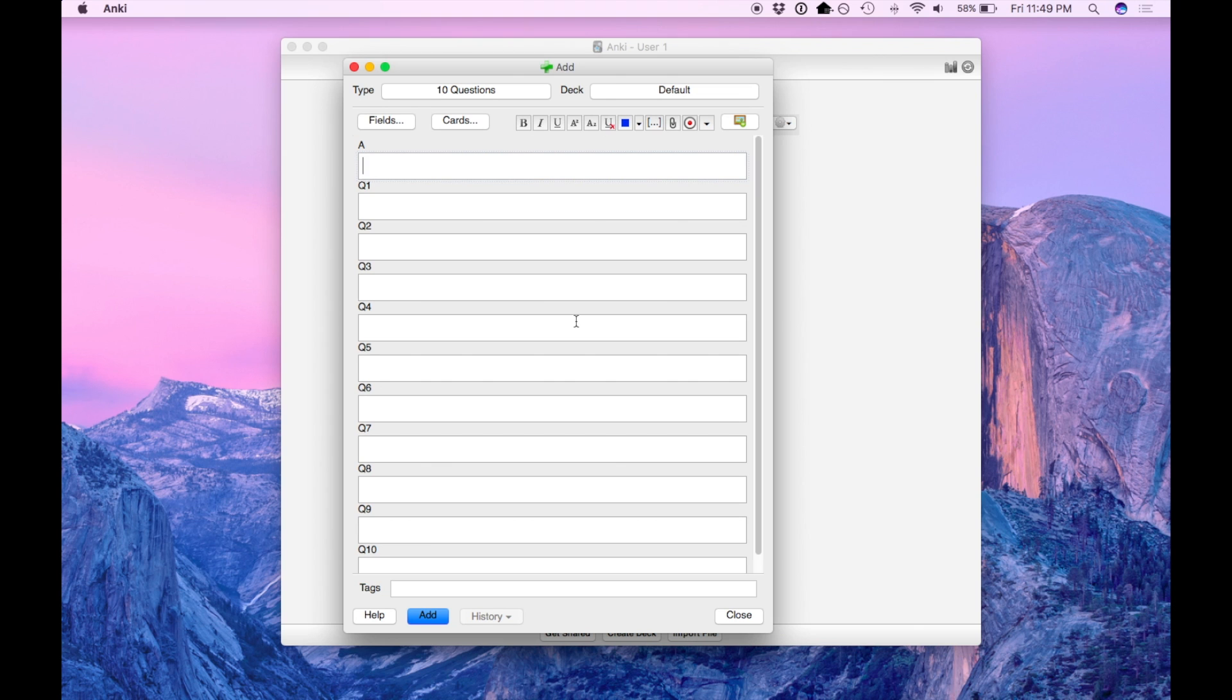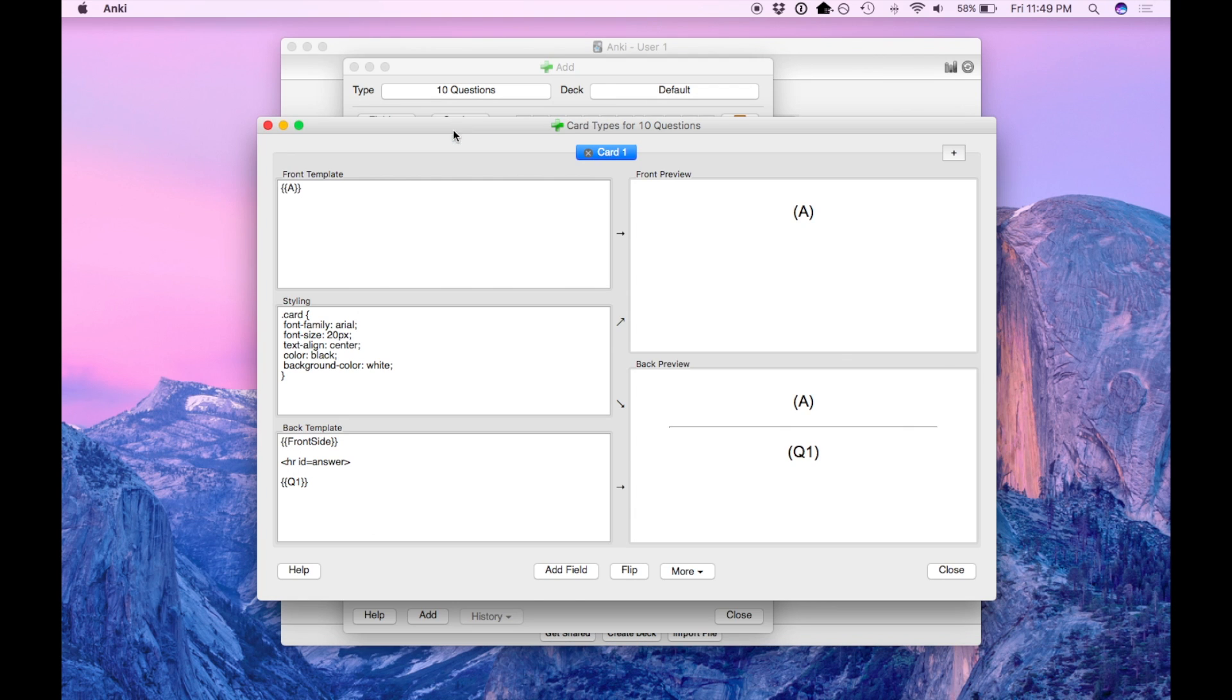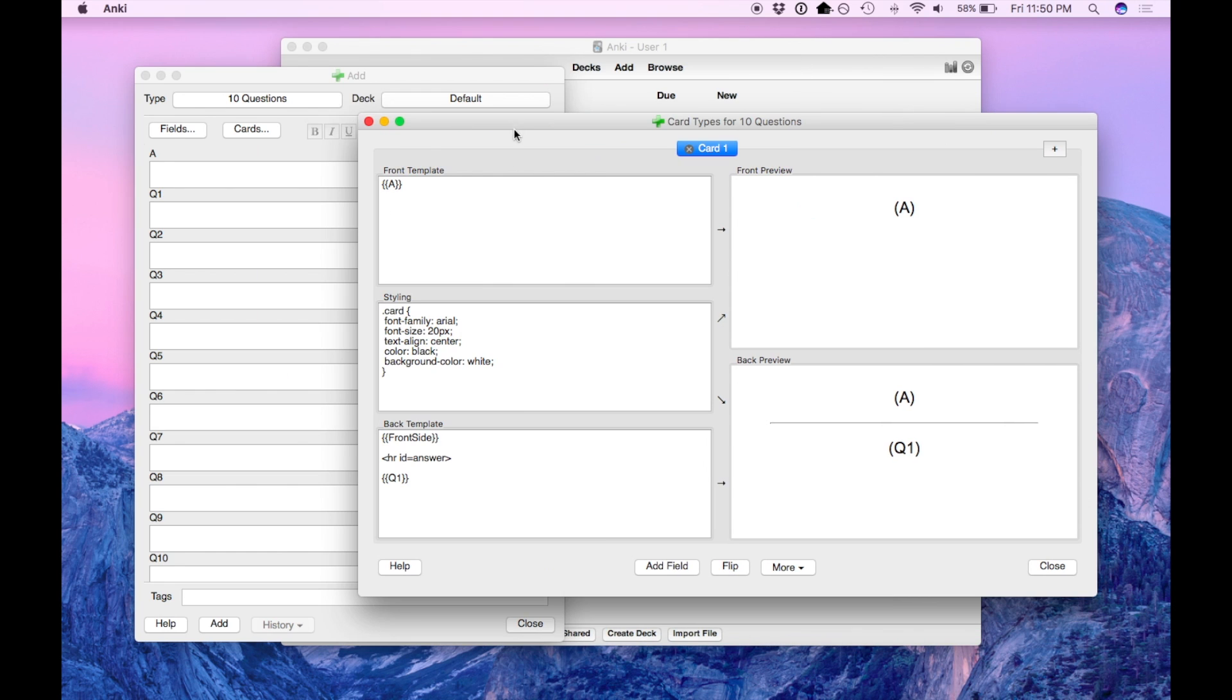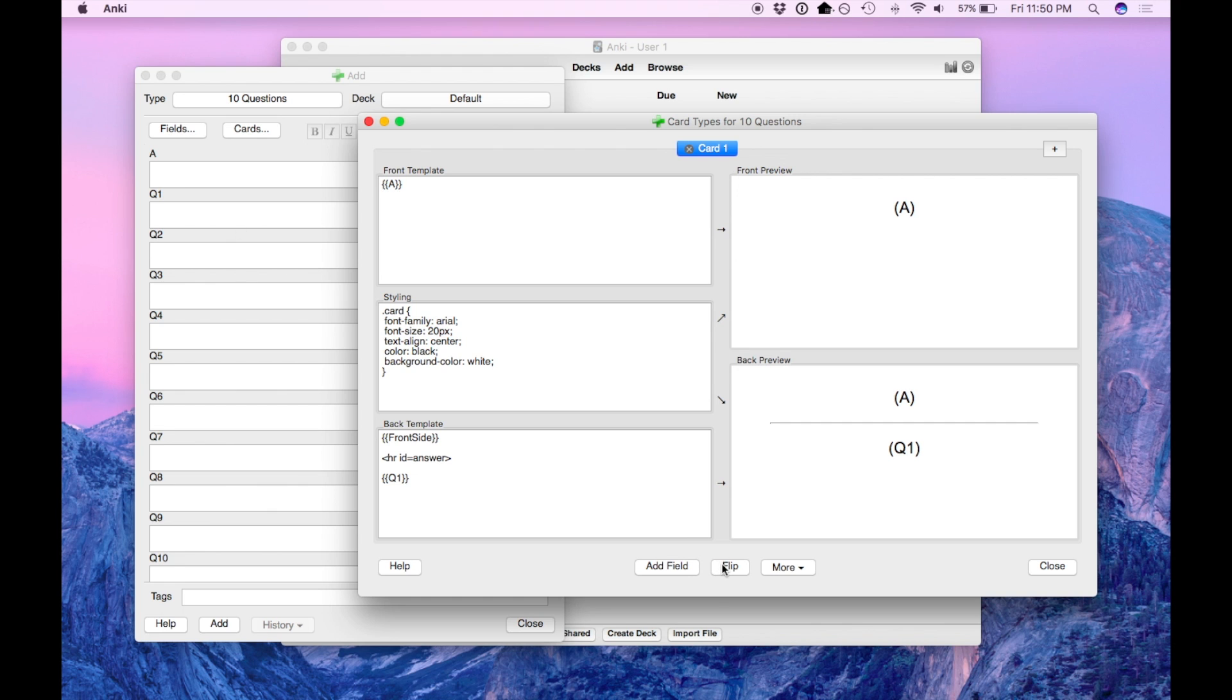Now you need to define the actual behavior. So let's go to cards. So we want to switch the front and the back. Because what we're doing is each of these fields is going to serve as the question and this is going to be the answer. Now normally it's the opposite way in Anki. So press the flip button down here and up here it should say Q1.